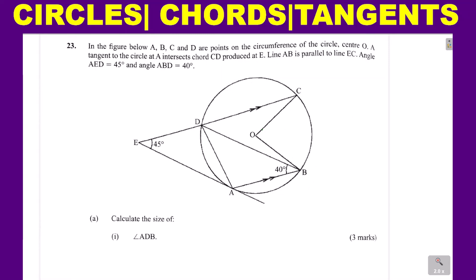Let's go to the first part. To calculate the size of angle ADB, you need to combine many properties involving circles, chords, and tangents. We shall fill all the angles in this figure, regardless of whether we are required to get them or not, using all the properties we know.